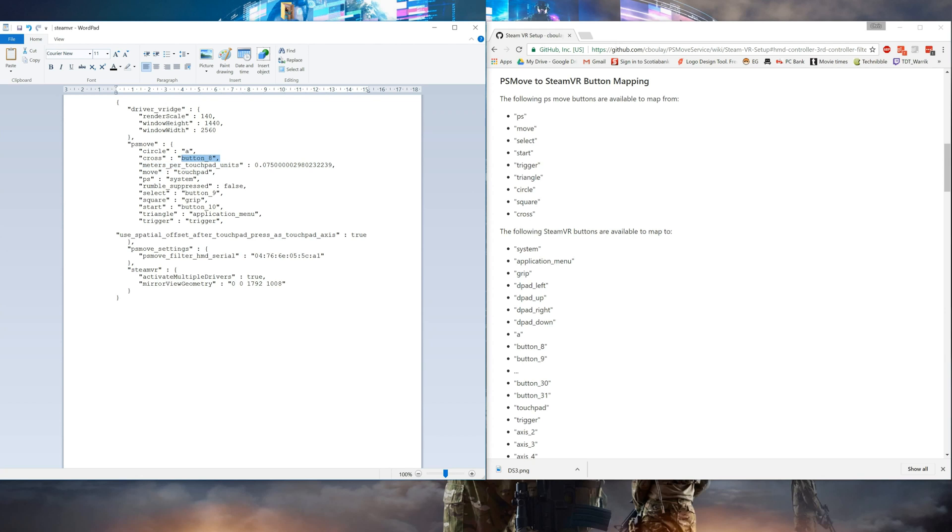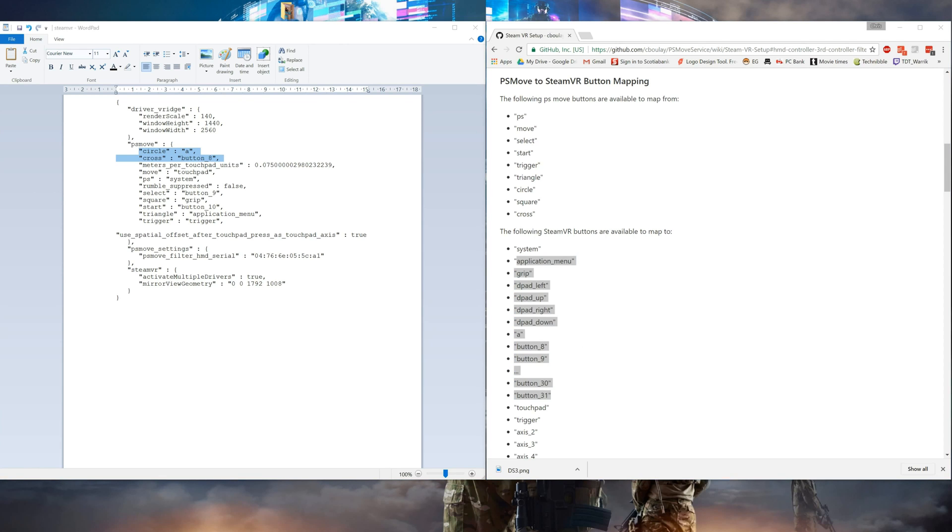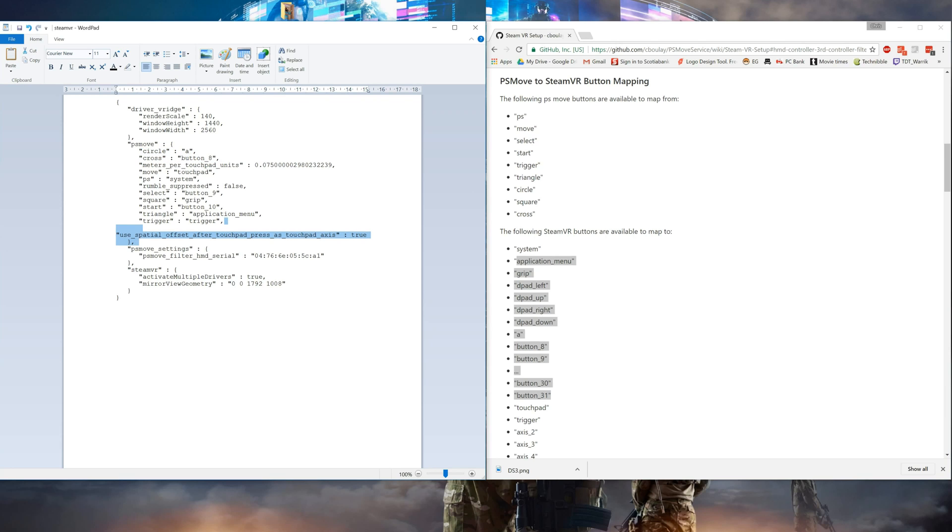You can map your other buttons, your circle, your X, and the other buttons to other Vive controller buttons that you could find here in the wiki as well. You're also going to need this line here in your SteamVR settings file. Just copy that from the wiki.